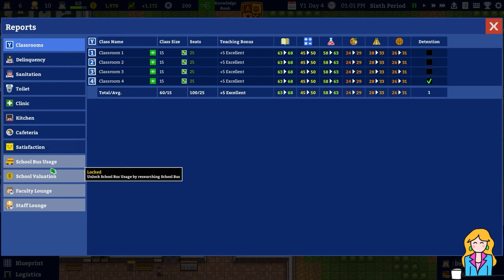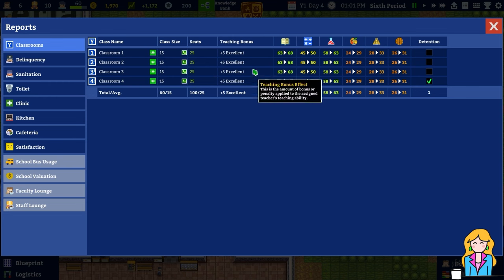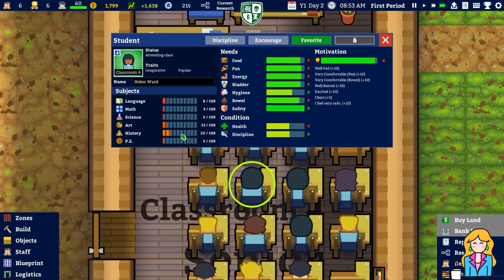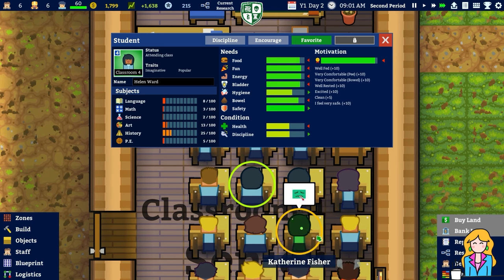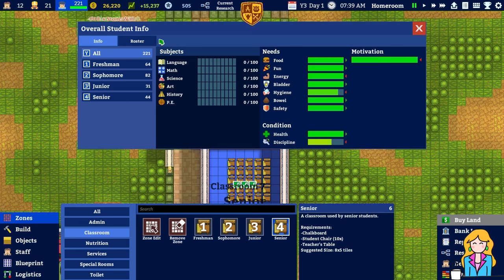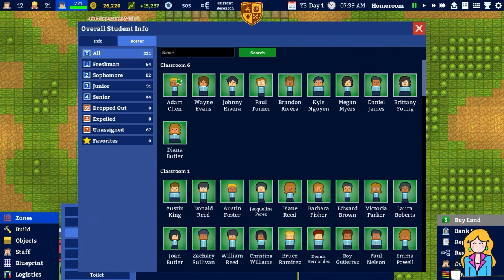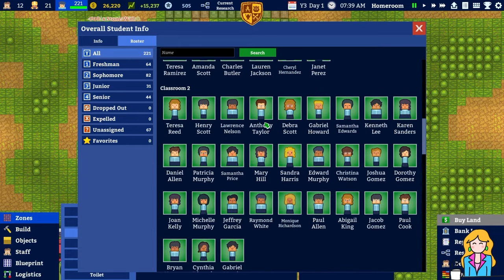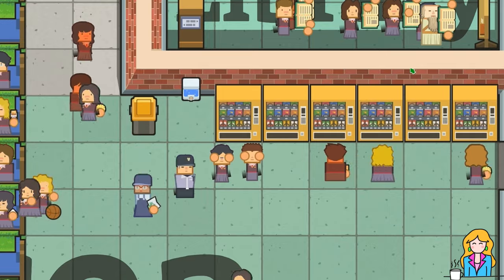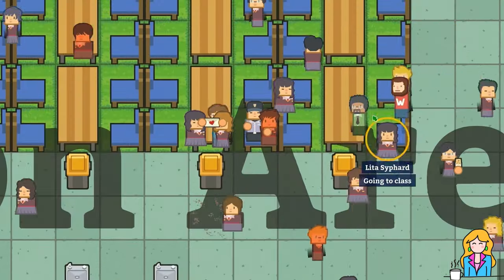The reports section is where you'll do most of your management and where you can assign and reassign students to different classrooms. Students have a range of needs including their sense of safety, their health, and their discipline level. These needs affect your students' moods, which in turn affect their motivation to do well at school, and students also have traits which add a little bit more depth. You'll need to keep your students happy to stop them from leaving for a rival school. Students will hang out with each other and confess their love to their crushes, and you'll need to keep an eye out for bullying.